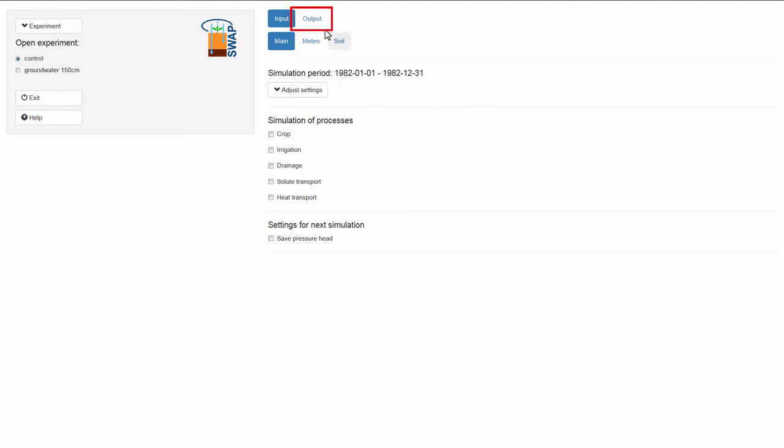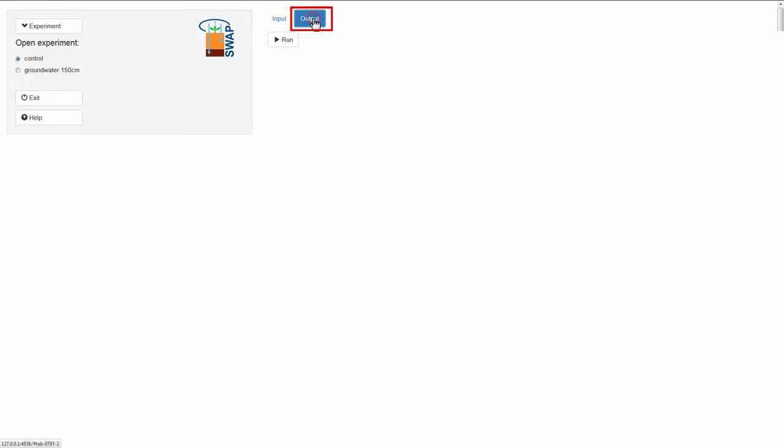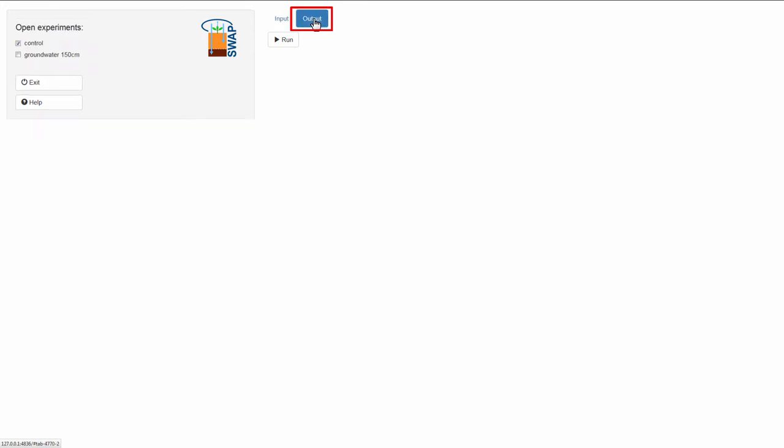Select the tab Output on the right side of the screen. Now you will notice that the experiment menu changes. The radio button list for the experiments becomes a list of tick boxes.